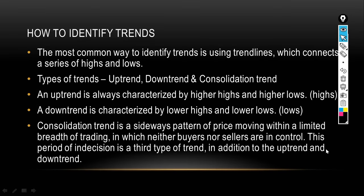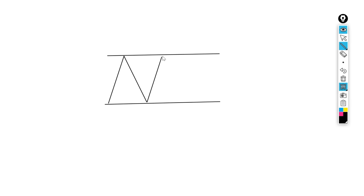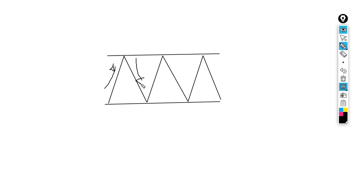A consolidation trend is a sideways pattern of price moving within a limited range in which neither buyers nor sellers are in control. This period of indecision is the third type of trend in addition to uptrend and downtrend. You can spot this trend when analyzing — the market hasn't decided whether it's going to go up or down, so it's consolidating. Down here we have our support and up here we have our resistance.